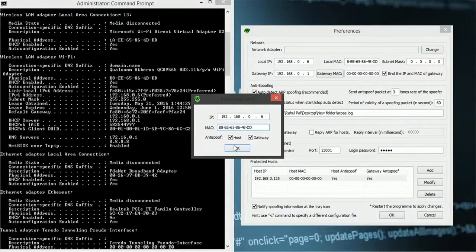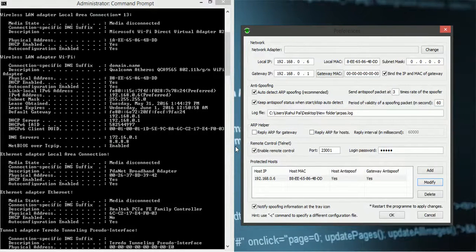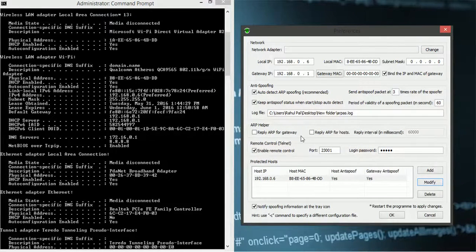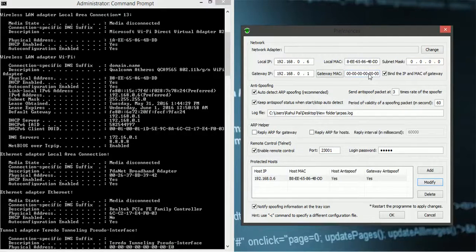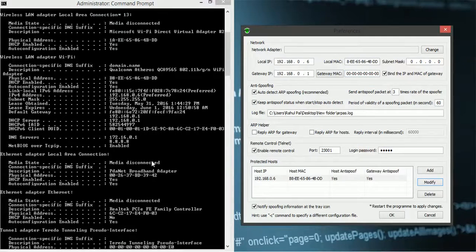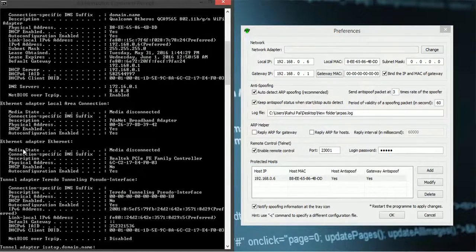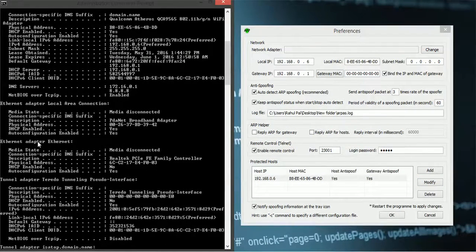6. And here will be this. So I have filled off all the information. Only remaining is that the gateway MAC address. That is the MAC address of my router. So that is also here.